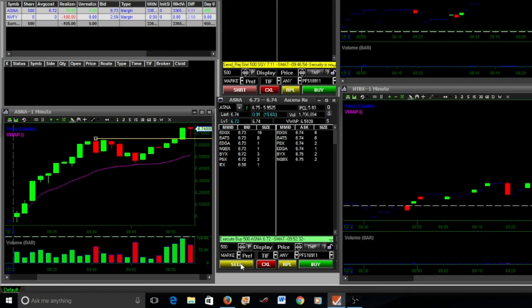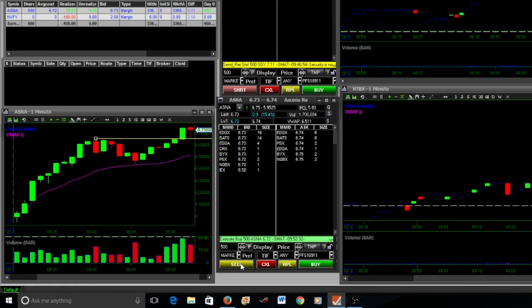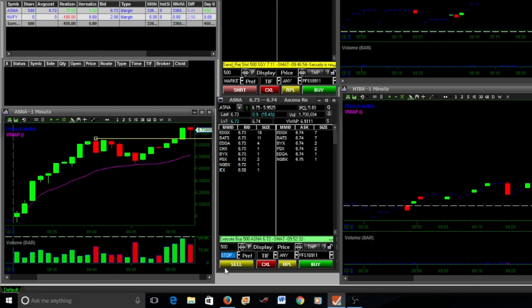And hold that previous resistance as support. Once you see that, then it's a pretty good indicator that you can go ahead and get in the trade going long. So I got back in at 672.